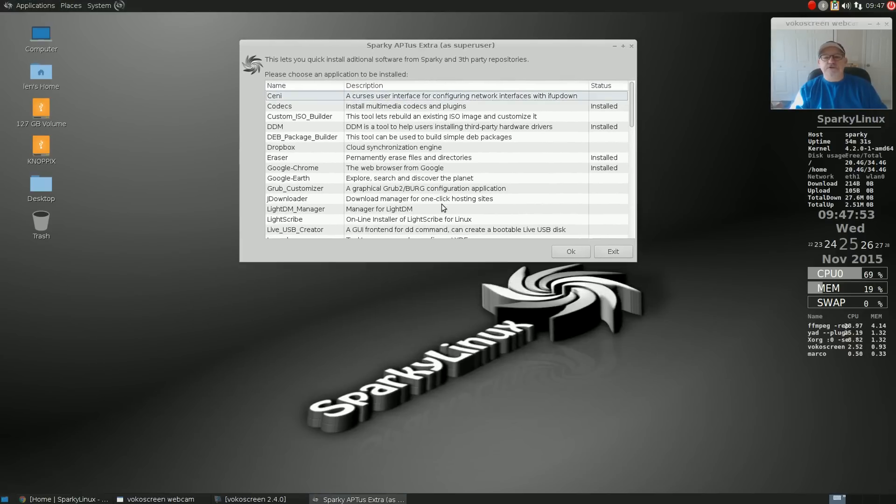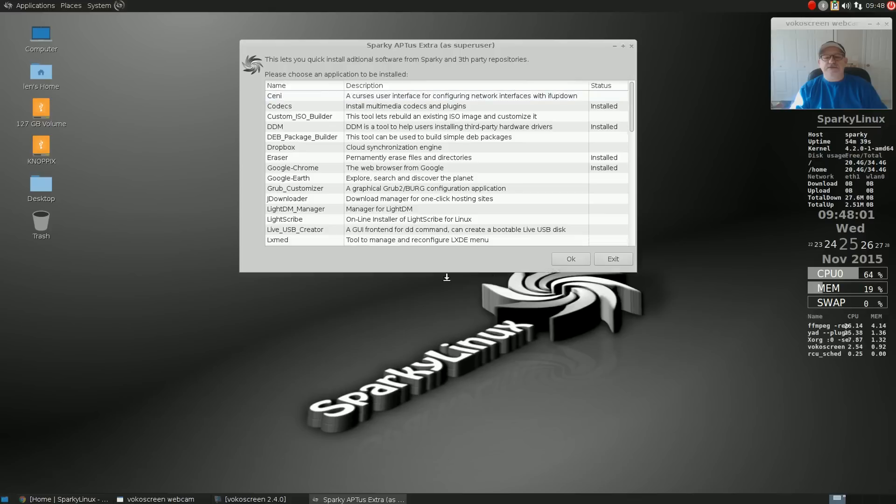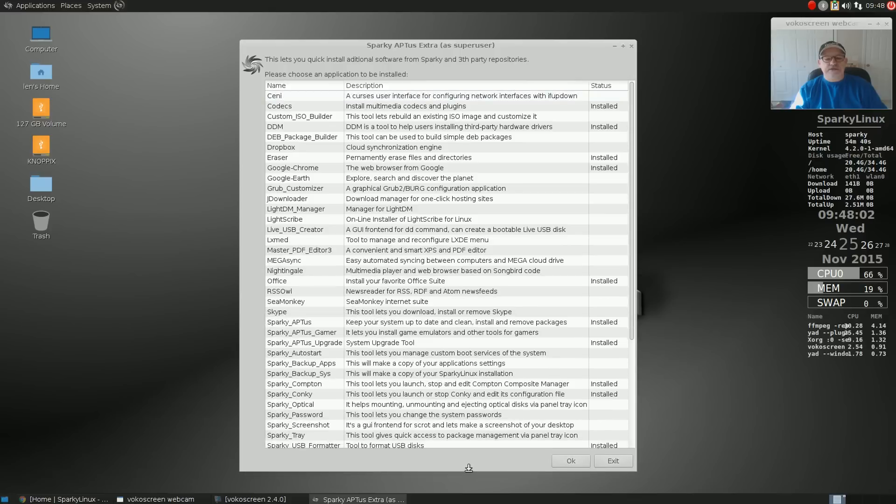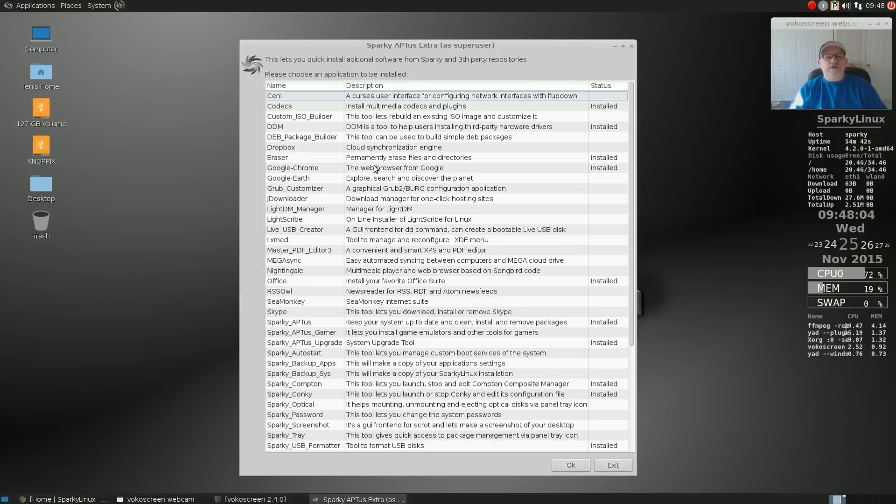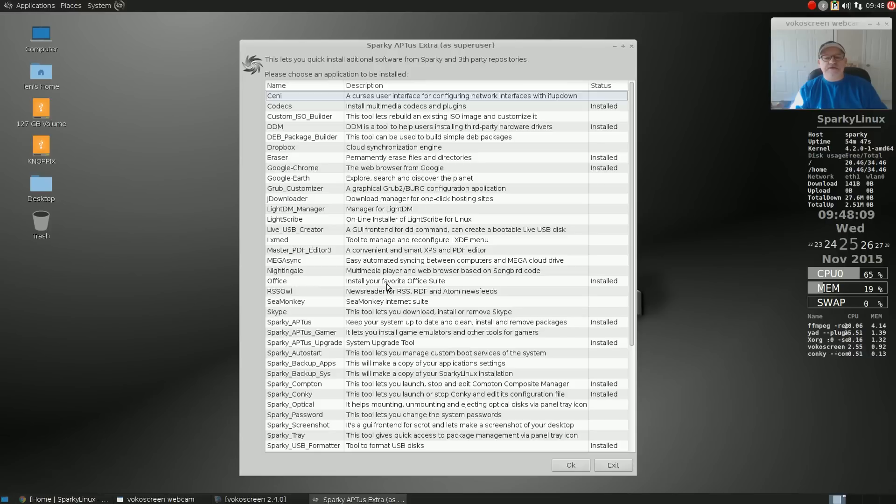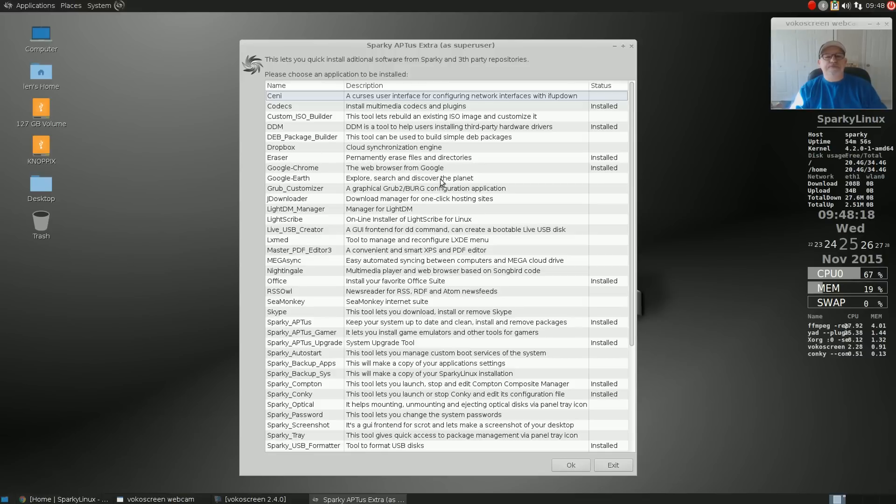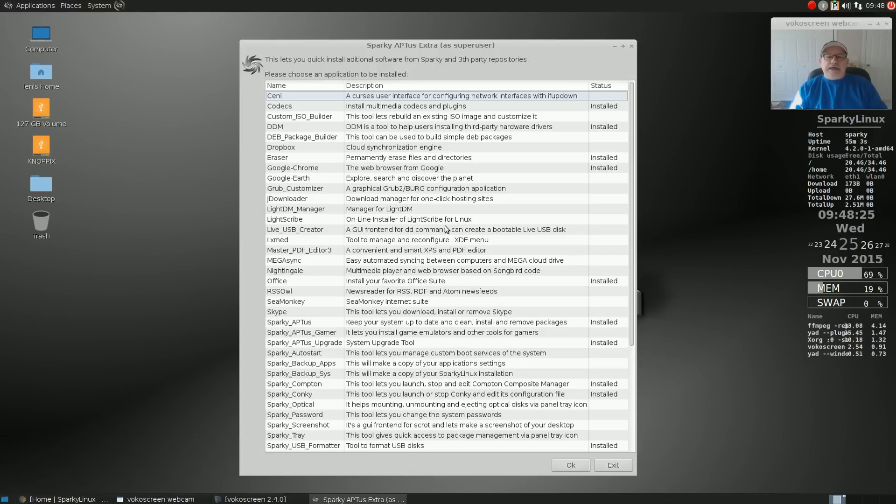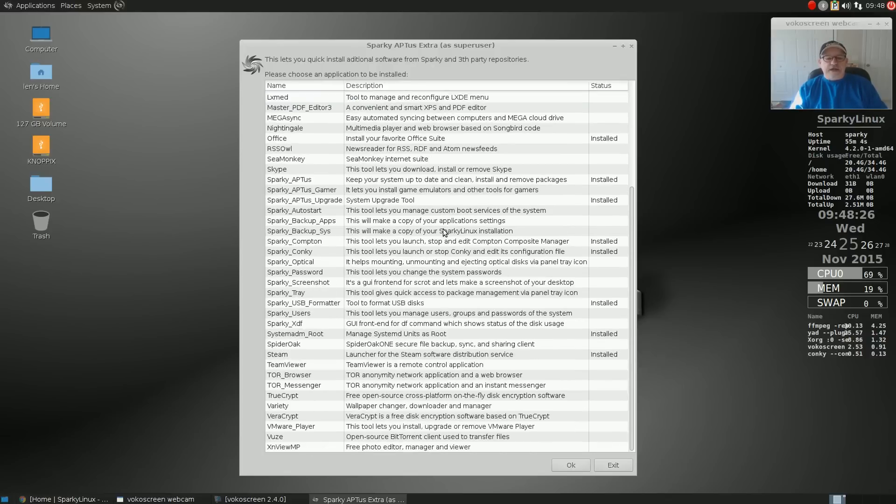You can install packages that you might want but that were not included in the default package list. I didn't install too many from this, but I did install a couple - I installed Google Chrome and a few others. You can go through and take a look at it to see if there's anything that might interest you.